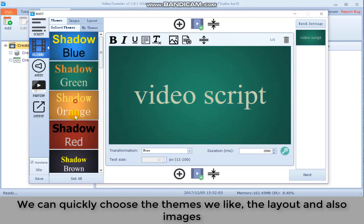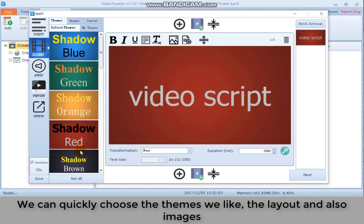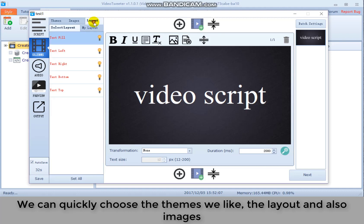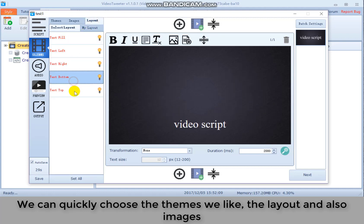We can quickly choose the themes we like, the layout, and also images.